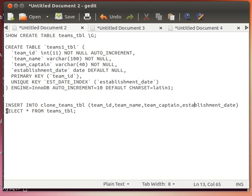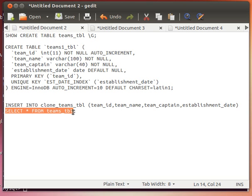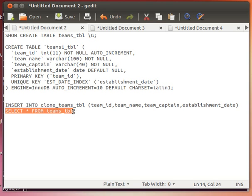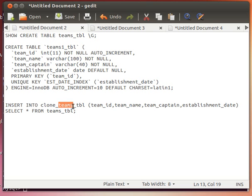And then what I do is instead of specifying the data values, I can say select star from teams_tbl. What that will do is it will bring back all the results from select star from teams_tbl and insert it into clone_teams_tbl with the column names in the right order.